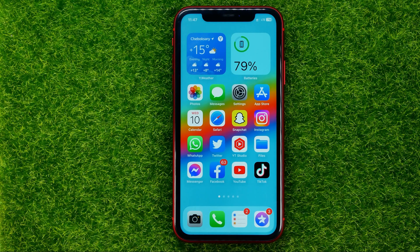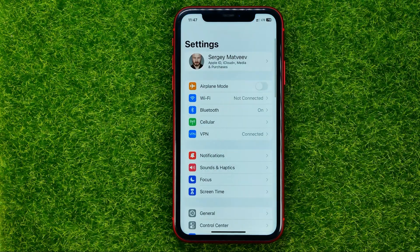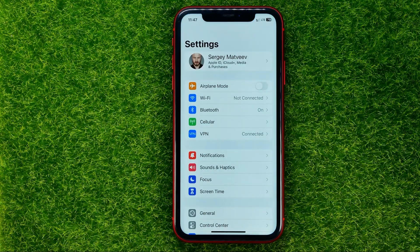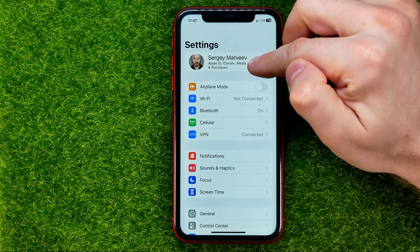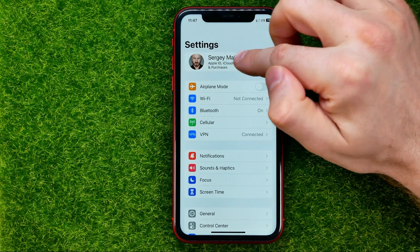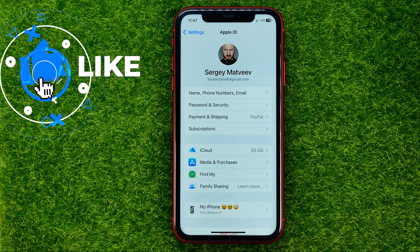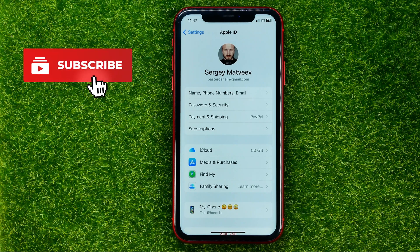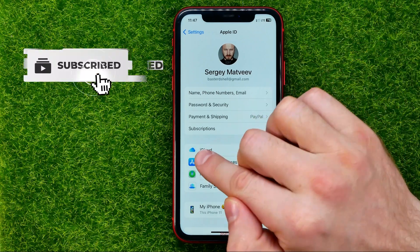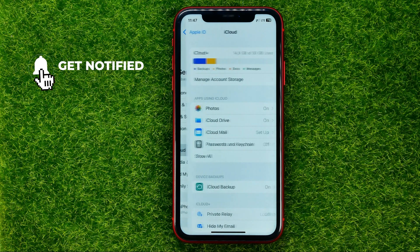Let's get started. First, open up Settings, then at the very top tap your name to open up Apple ID — that's where you can easily find iCloud. Just tap on it.